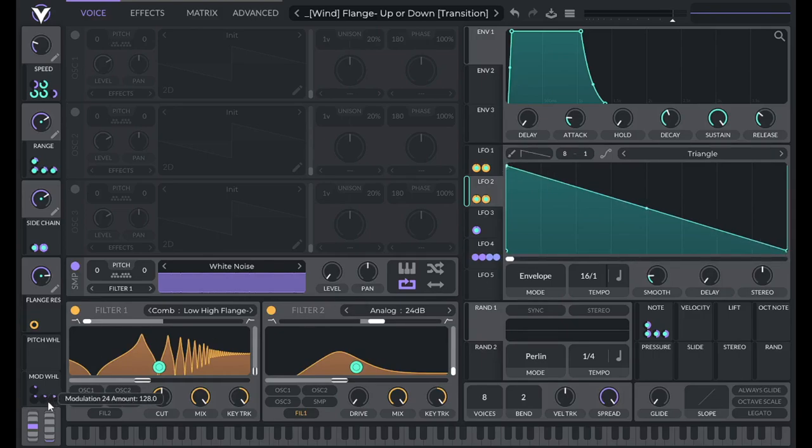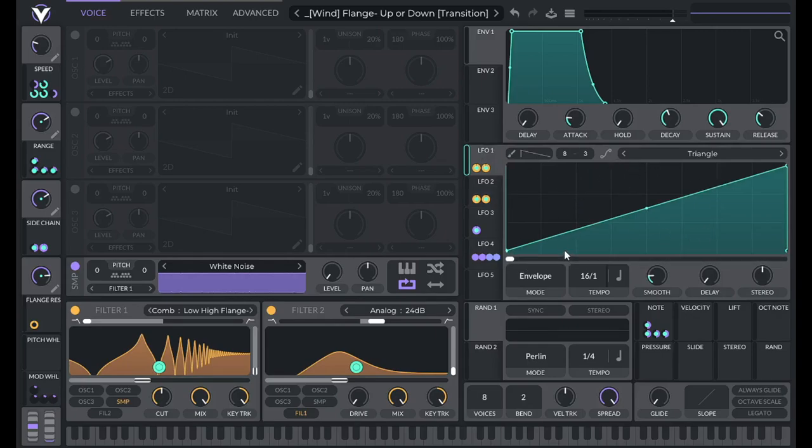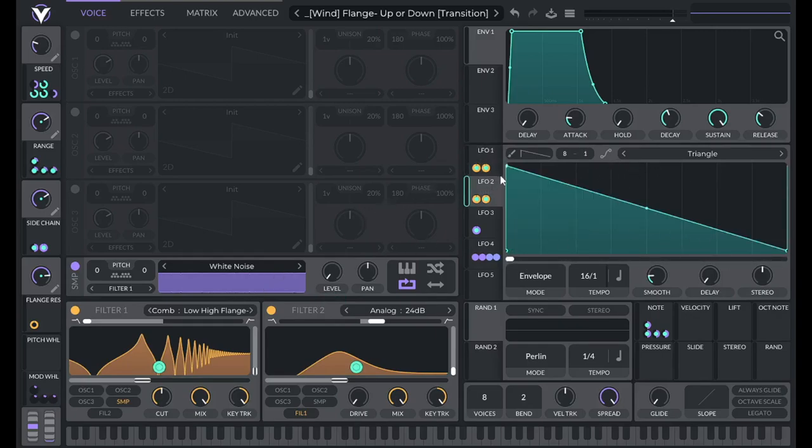From 0 to 50% on the mod wheel, this modulation is taking place. And then from 50% to 100% on the mod wheel, this modulation is taking place.